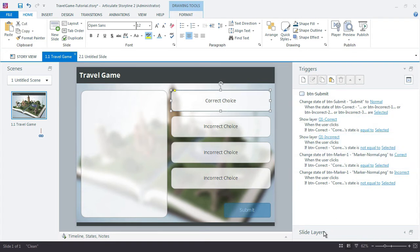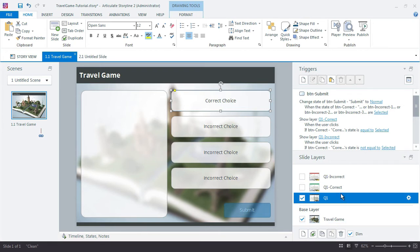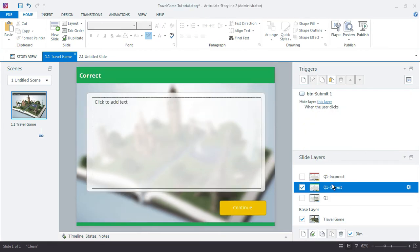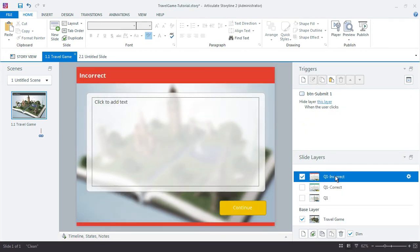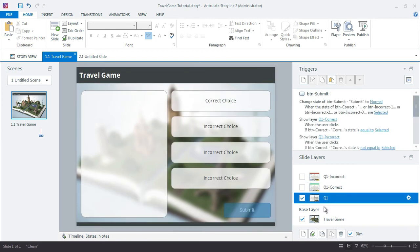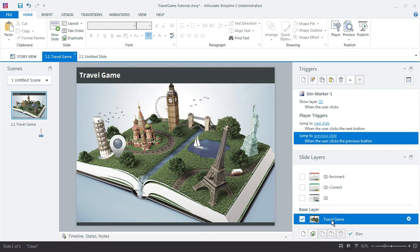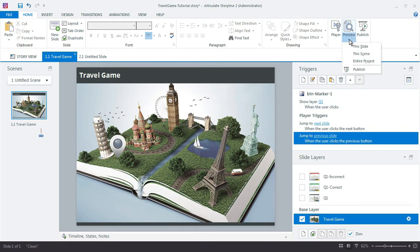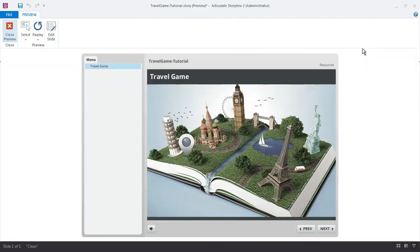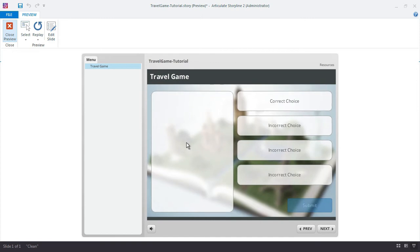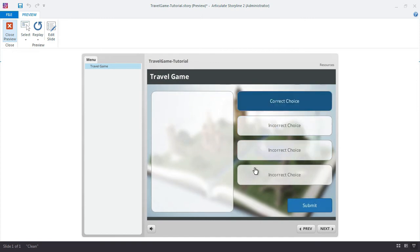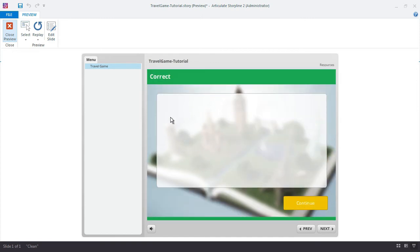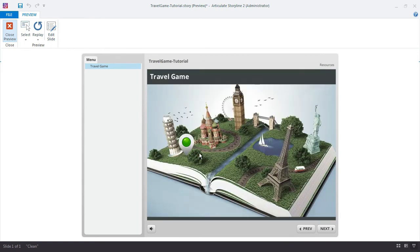We already have the hide layer for each of these. So when we click the continue button, it's going to jump us back down to the travel game board. Let's go ahead and preview our file. So let's try our button. Let's go for the correct choice. Submit. There's my correct feedback layer. Continue. And there's my green.